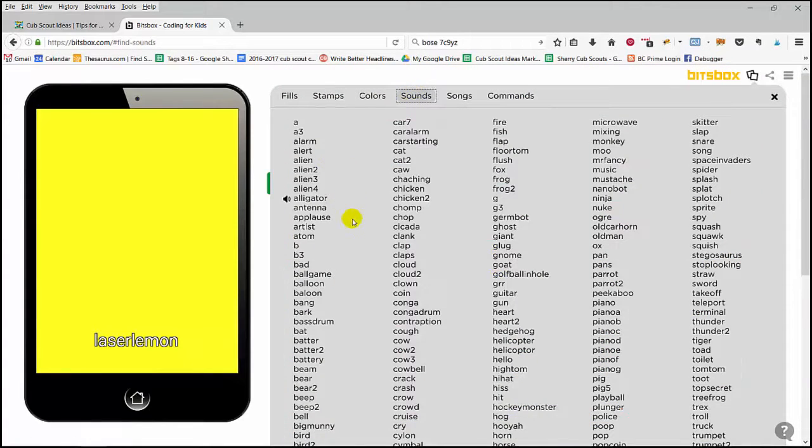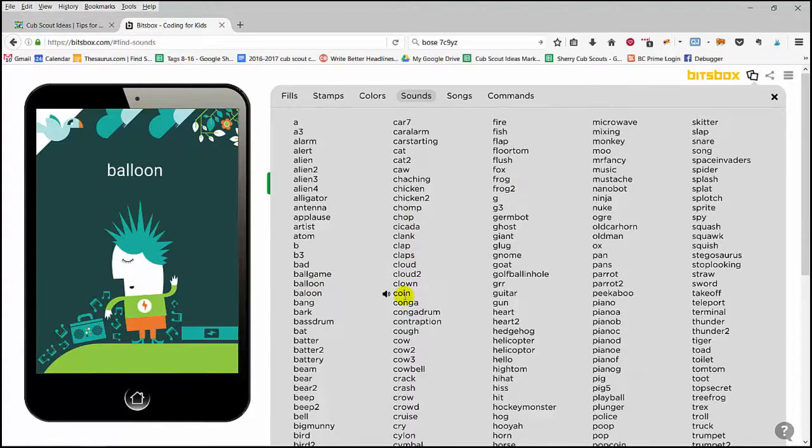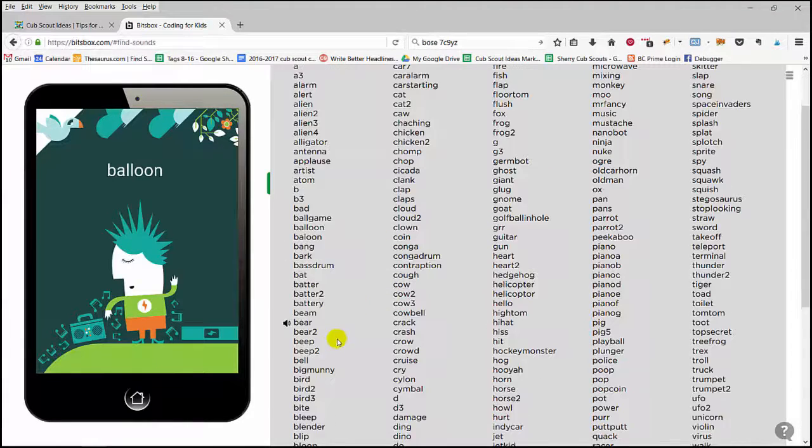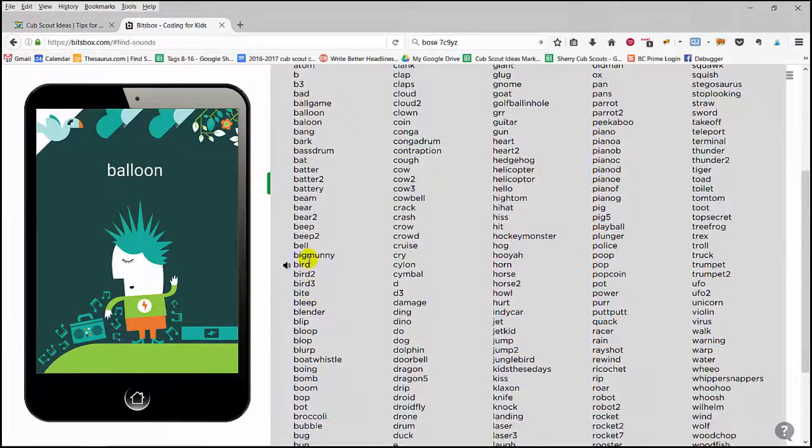Sounds. There are lots of sounds. You can have balloons, you can have bird sounds.